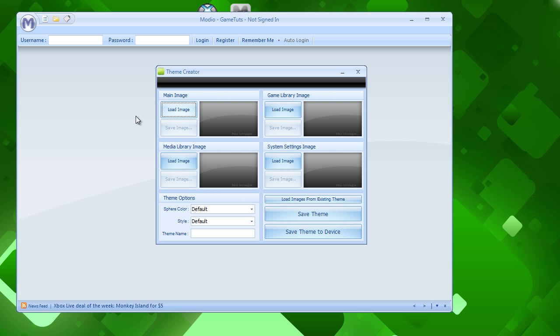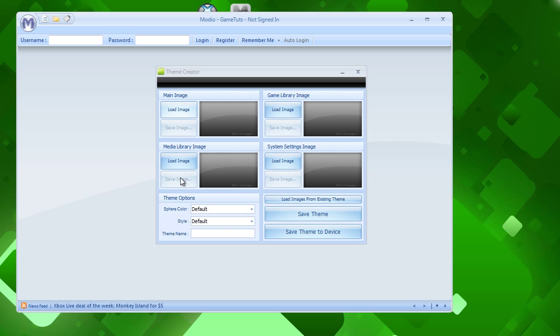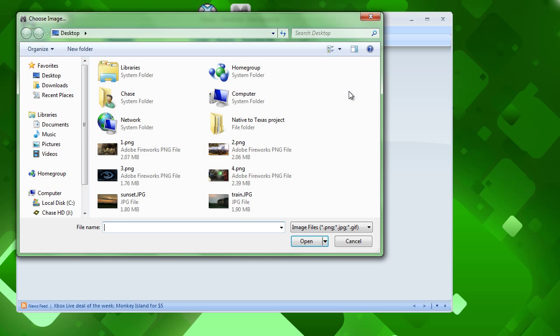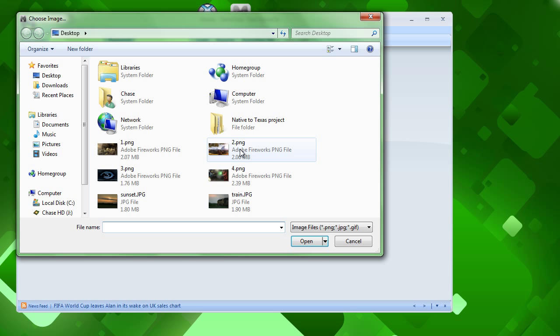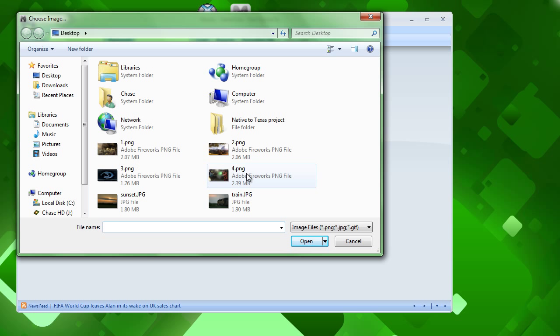So to do that, we'll just load each image. We'll load the image here, and let's see, ignore that, that's a project I have. And, which one would I put for main, here we go.